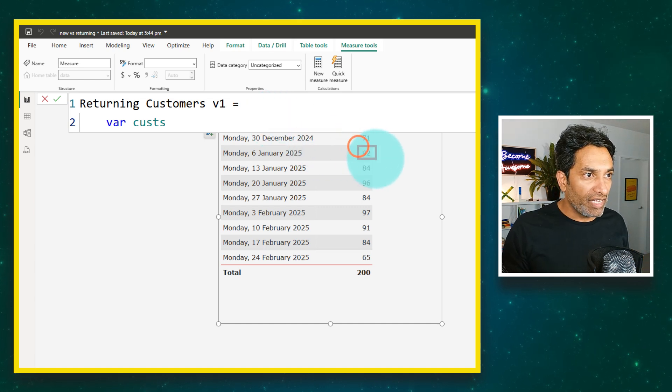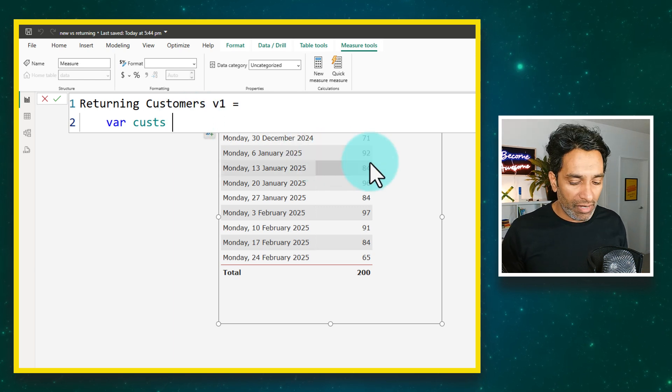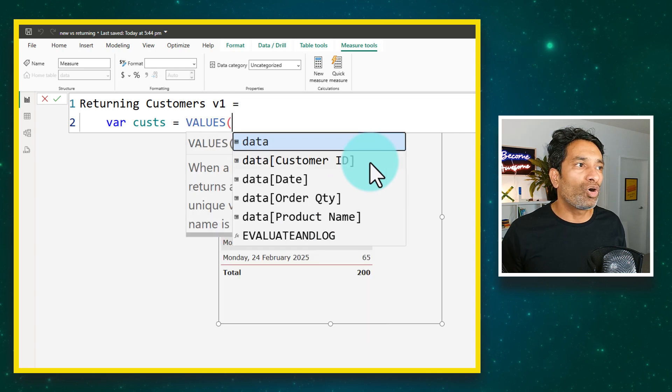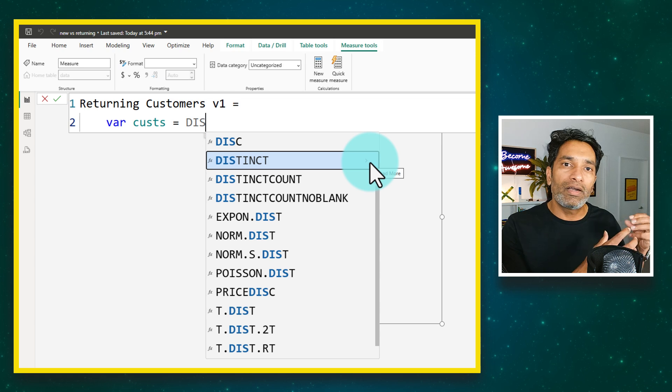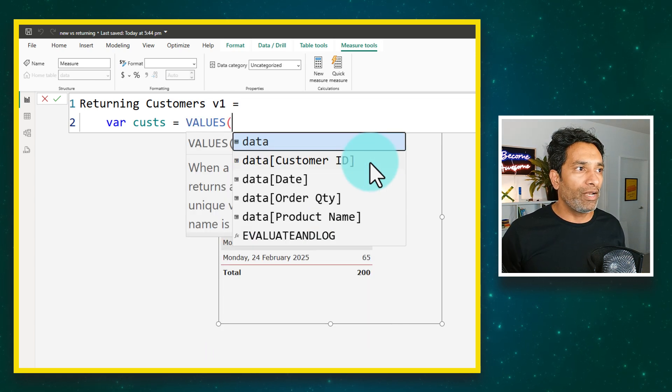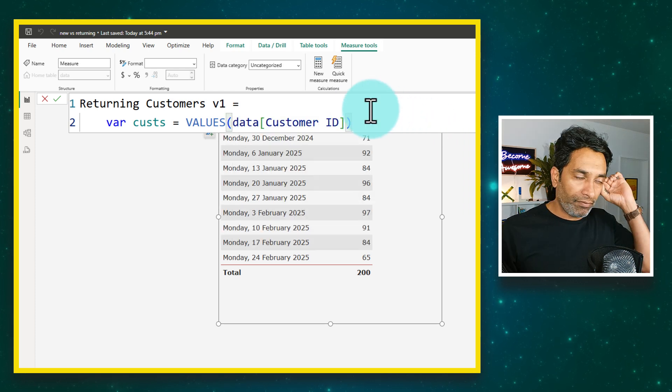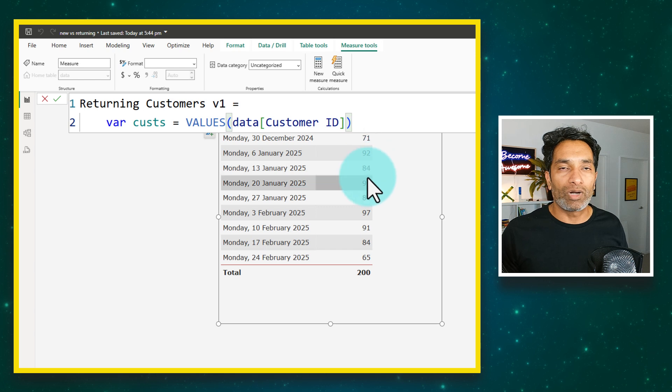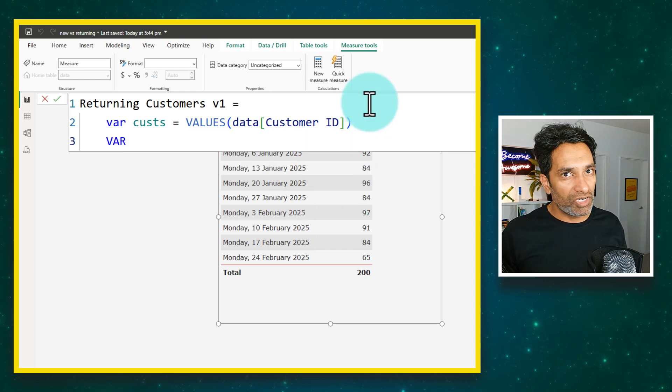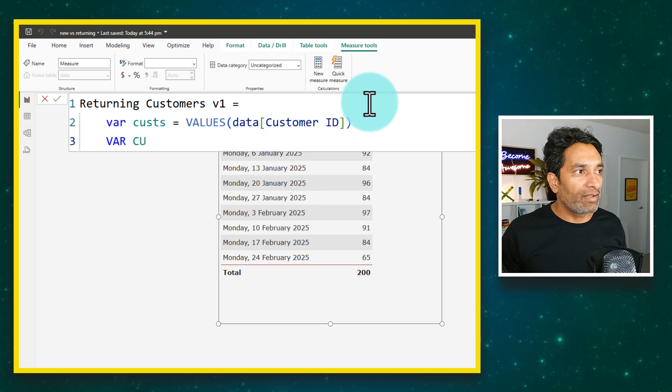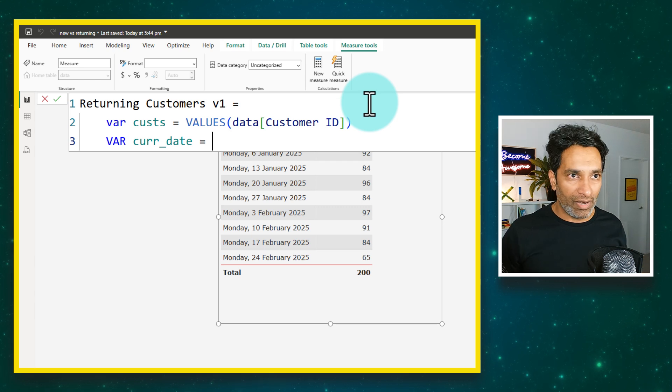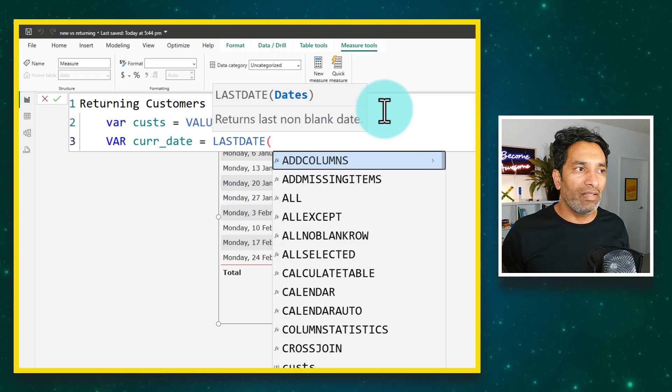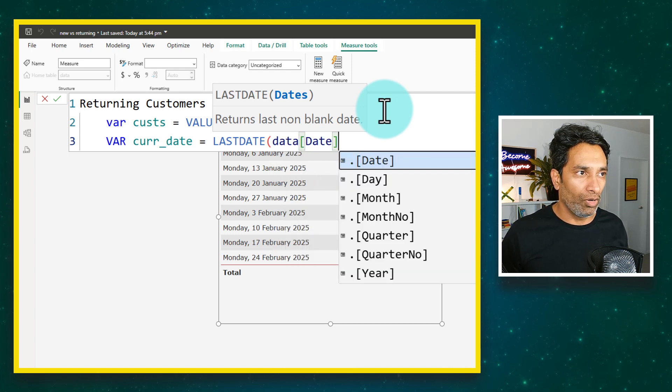For example, if I'm looking at this 92, that will be the list of those 92 people. This can be very easily obtained by using the values function. Either values or you can also use the distinct function, both of which will return the distinct values of the table at that point in time. Let's use values of data customer ID. At the time of evaluation for each week it will be those 92 or 84 or 96 numbers. Let's calculate current date. This is the date for which we are running this calculation and this would be in this very simple scenario last date of my data date column.